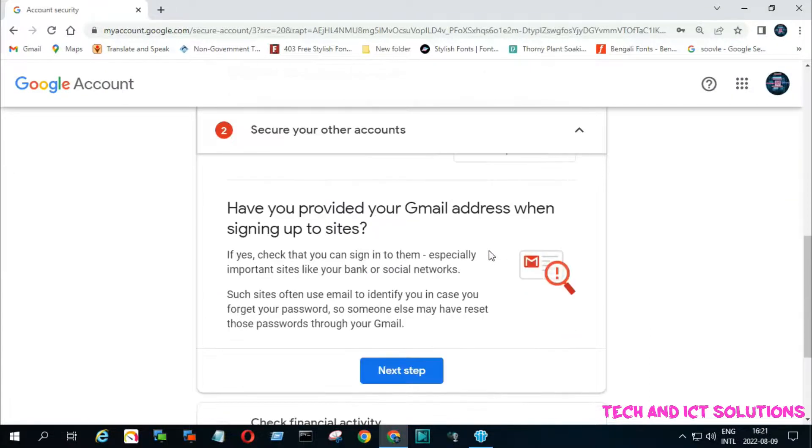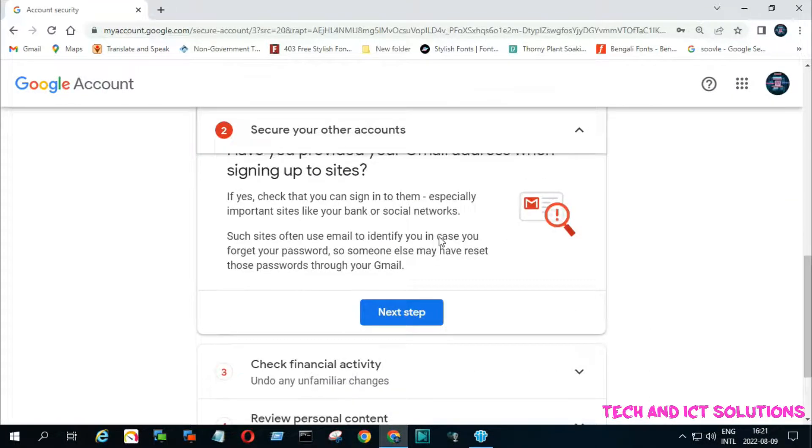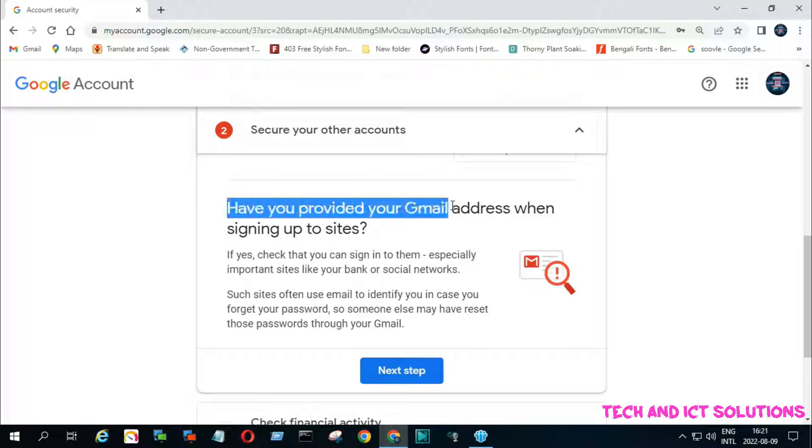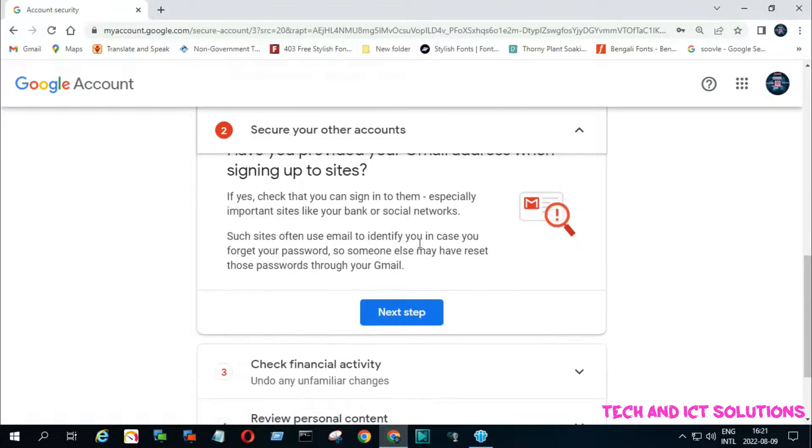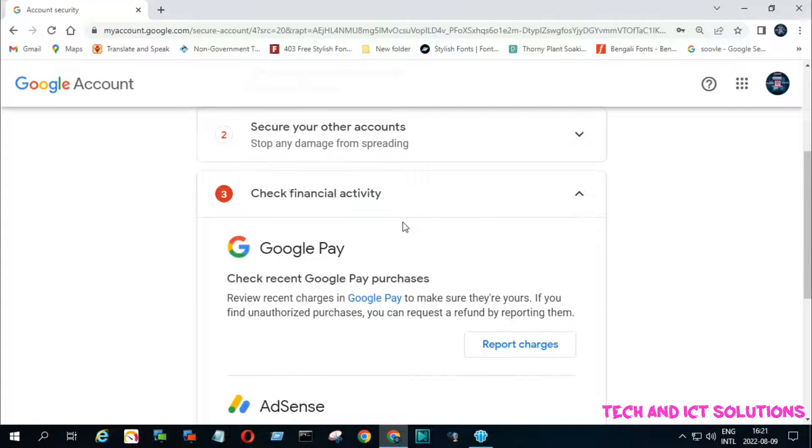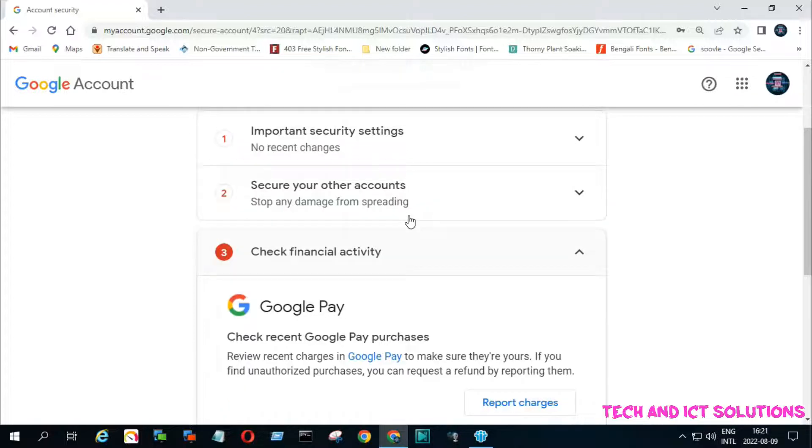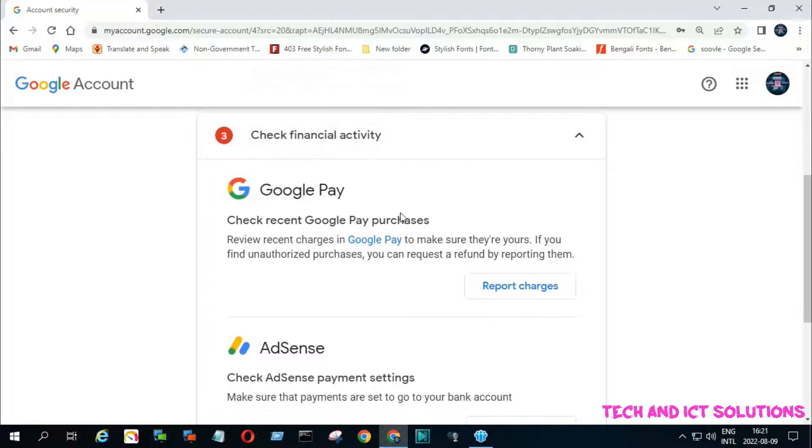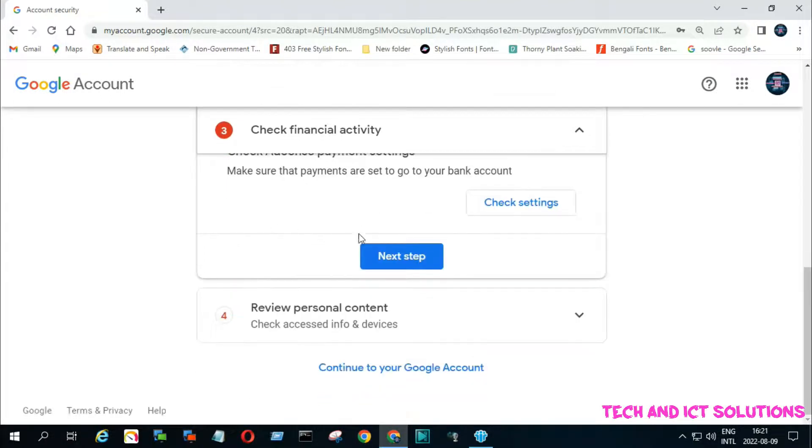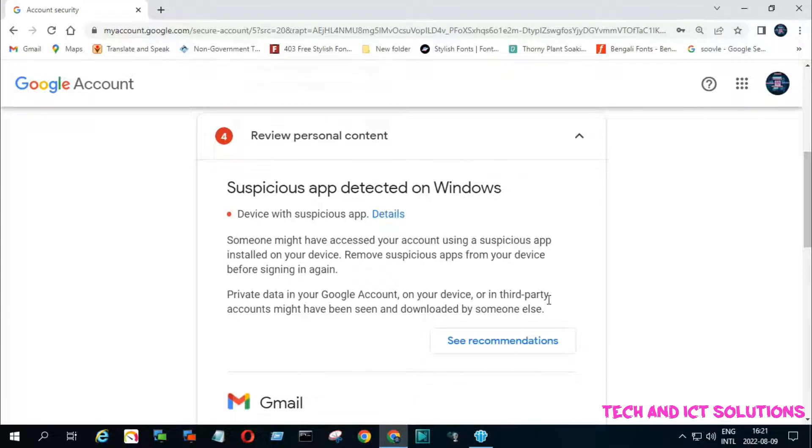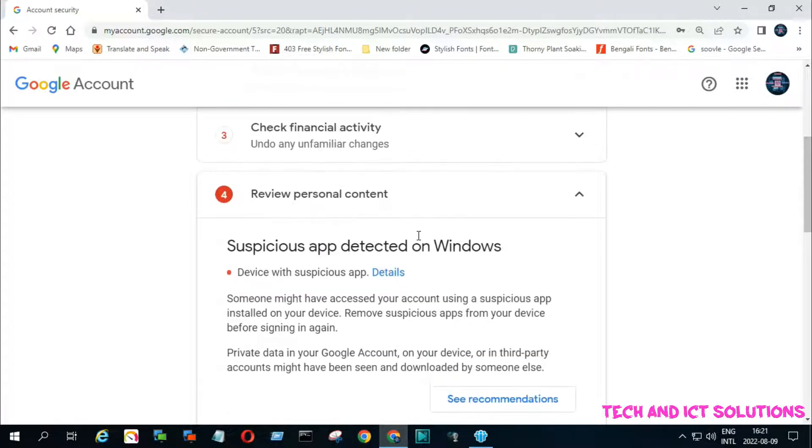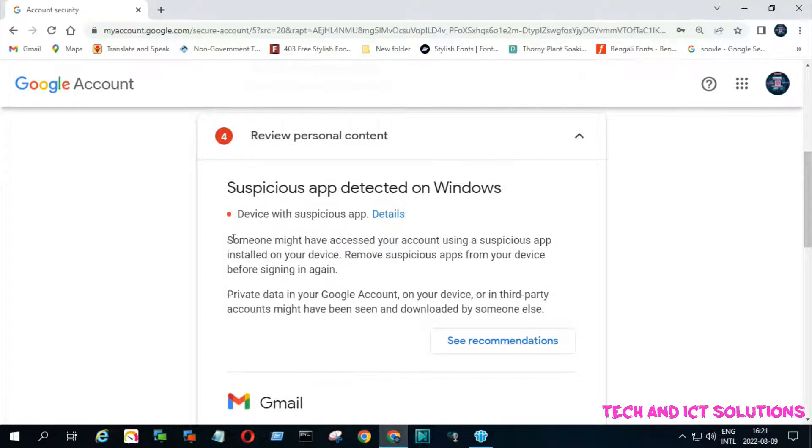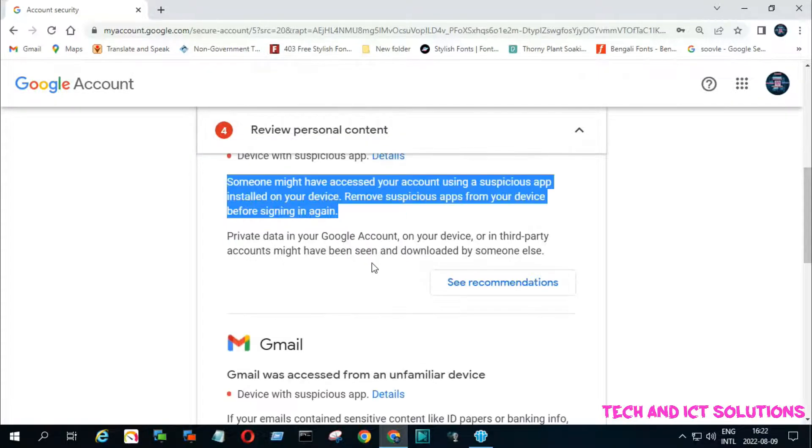Remove your Gmail from an unauthorized site. Click on next and check all options about suspicious apps in financial activity. In review personal contents options, see recommendations about suspicious apps detected on Windows.